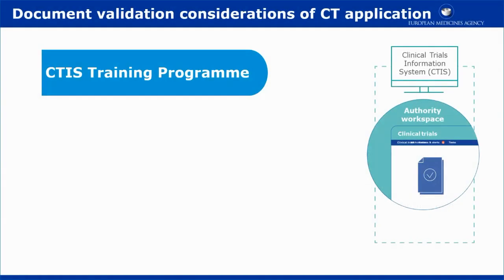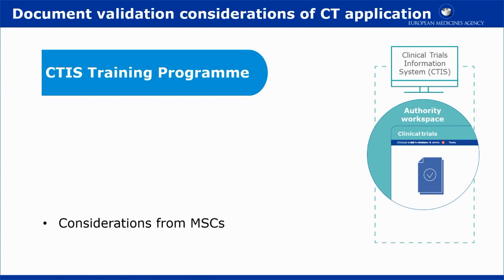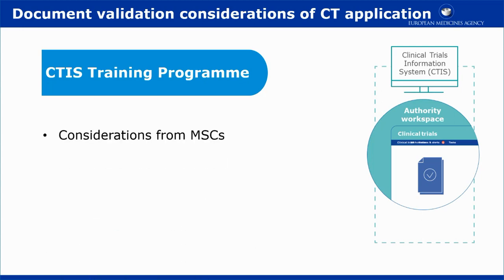This video outlines in short the tasks of documenting considerations for the validation of the application and consolidating them. It shows how the member states concerned, or MSCs, raise their considerations, and how the reporting member state, or RMS, consolidates the considerations.